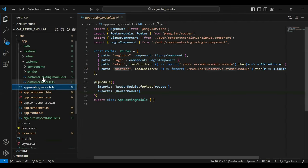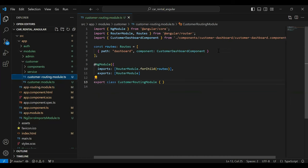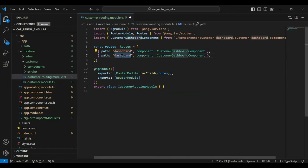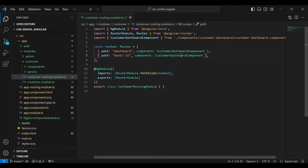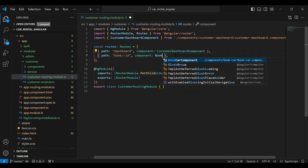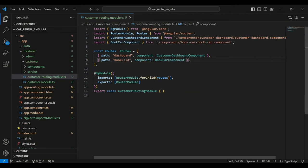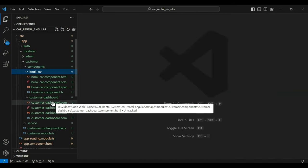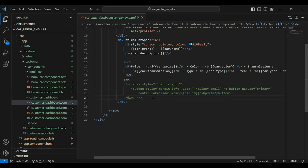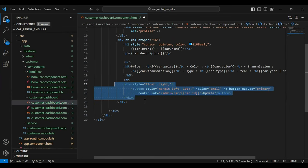Let's register this component in the customer routing module. Here I'm going to add the path, which is 'book/car-id', and here we need to load the component that is the Book Car component. Let's go to our customer dashboard component HTML and here I'm going to uncomment this div.